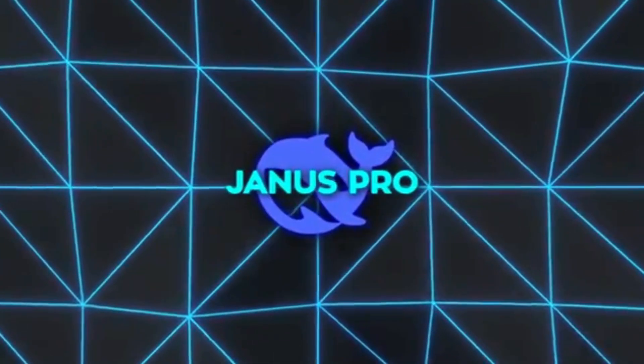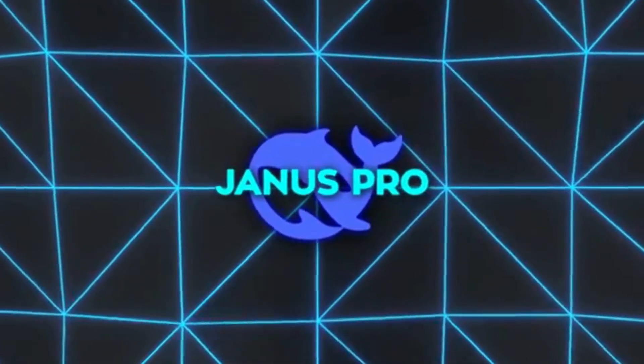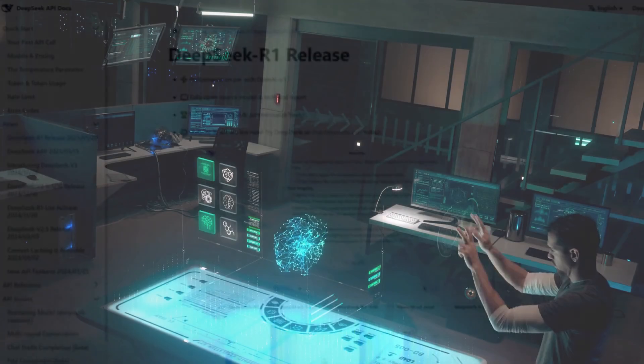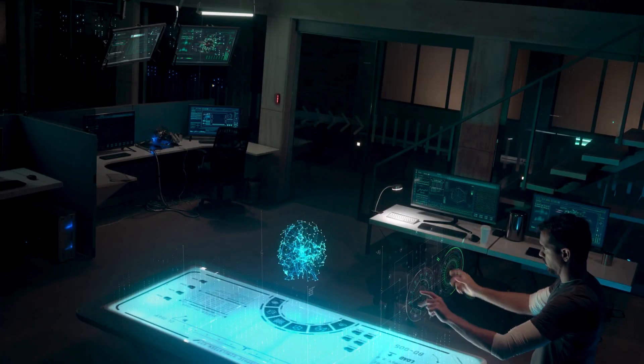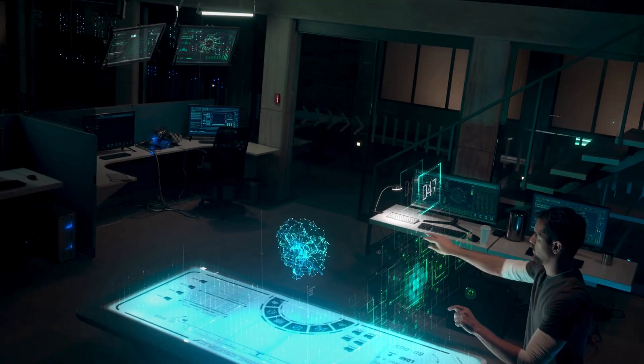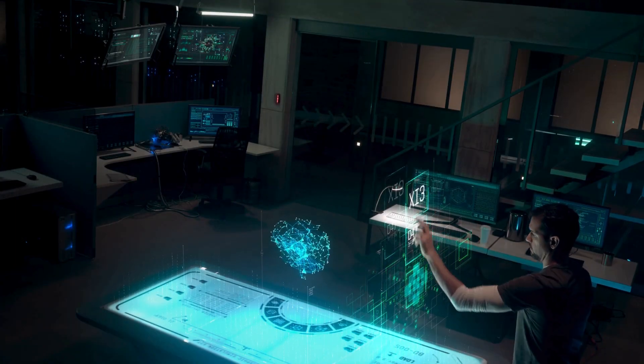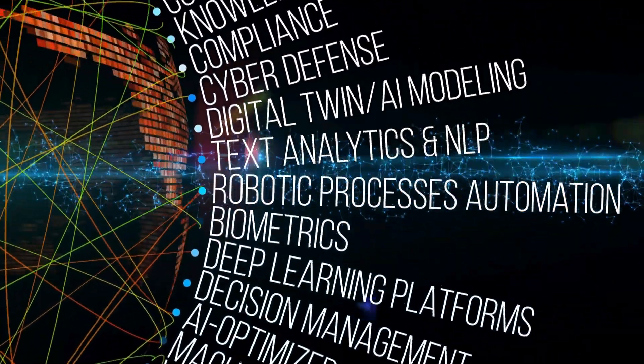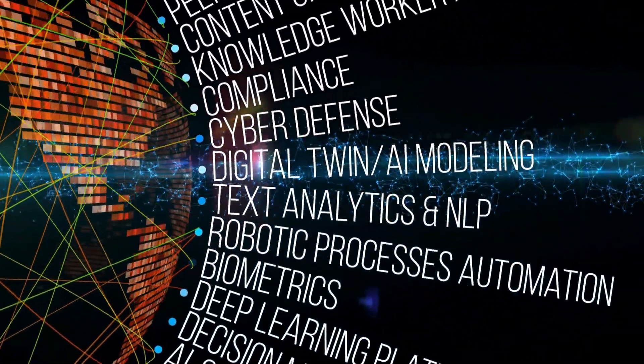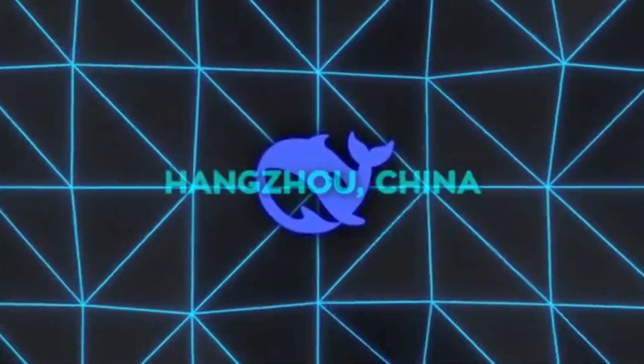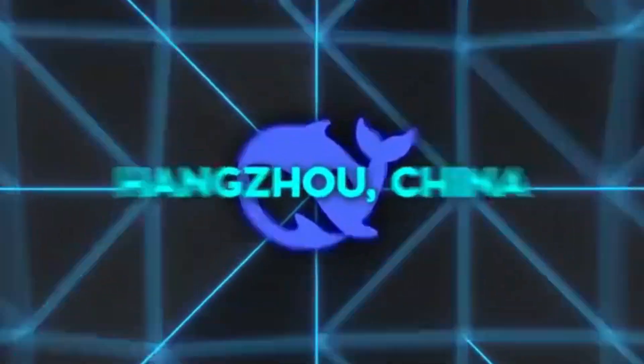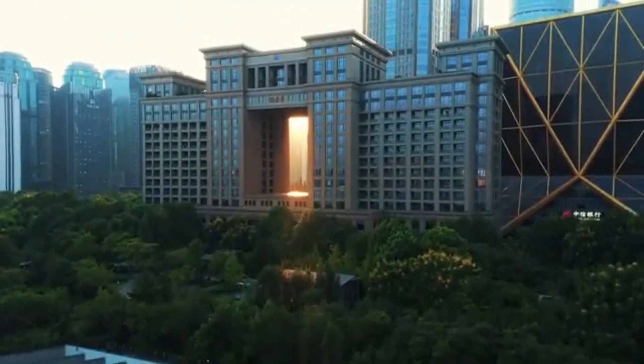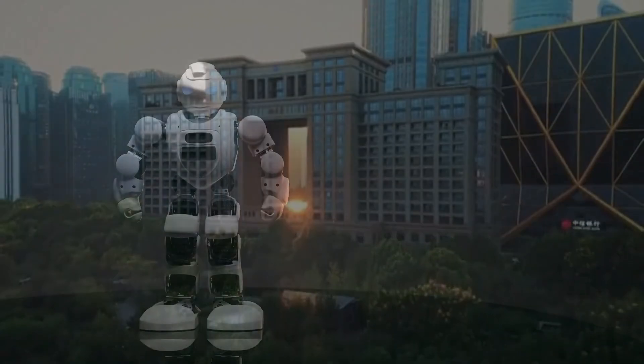Whether you're looking to automate tasks, enhance creativity, or unlock new opportunities, Janus Pro is your ultimate partner in innovation. The future of AI is here, and it's called DeepSeek Janus Pro. Are you ready to take the leap?